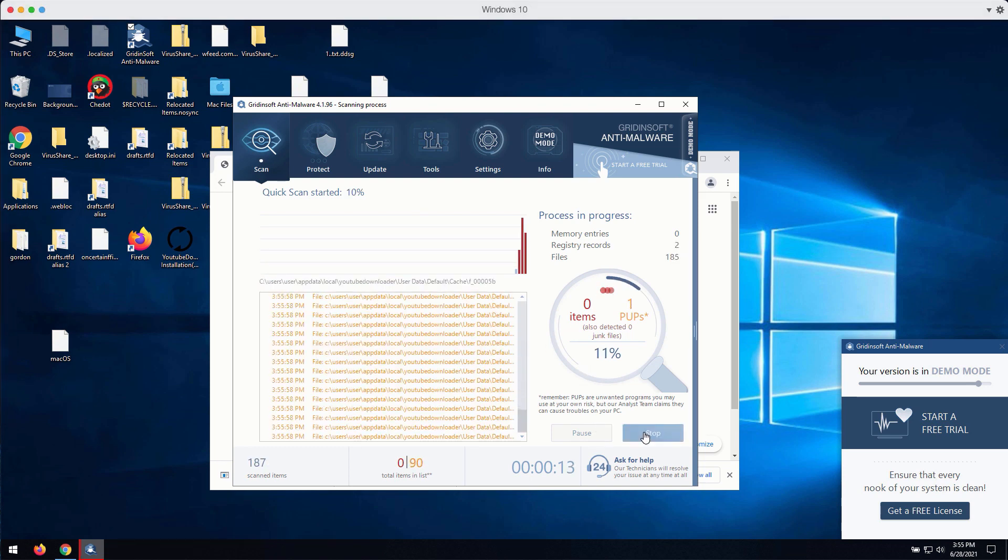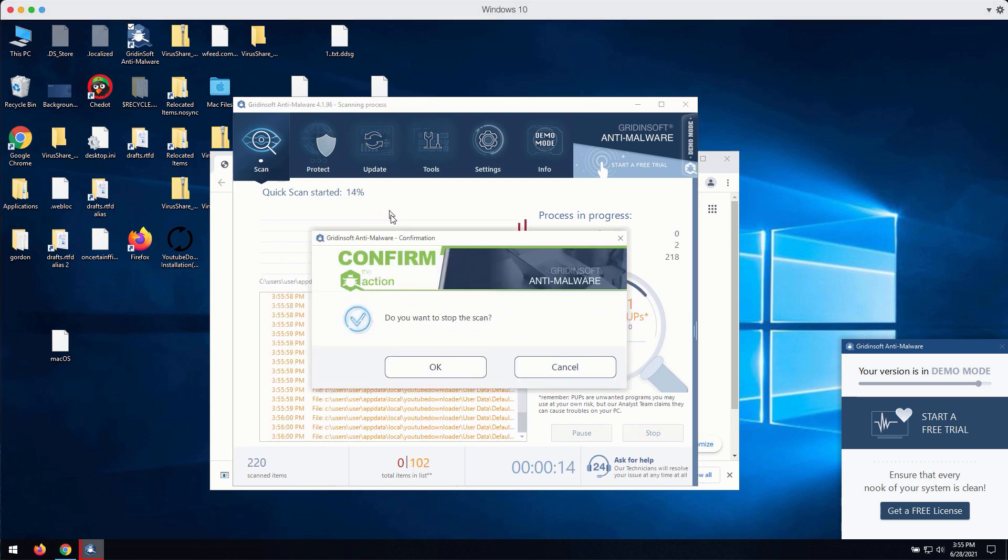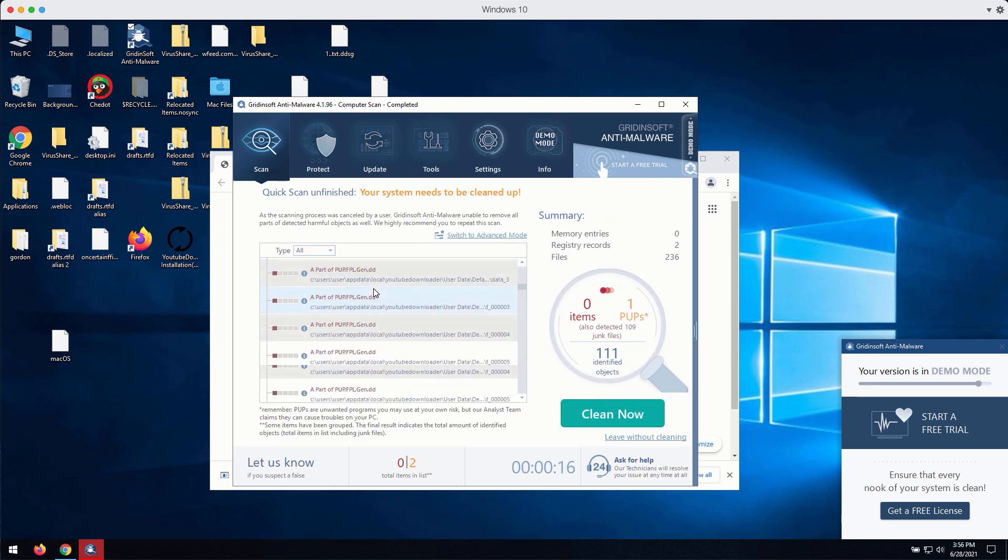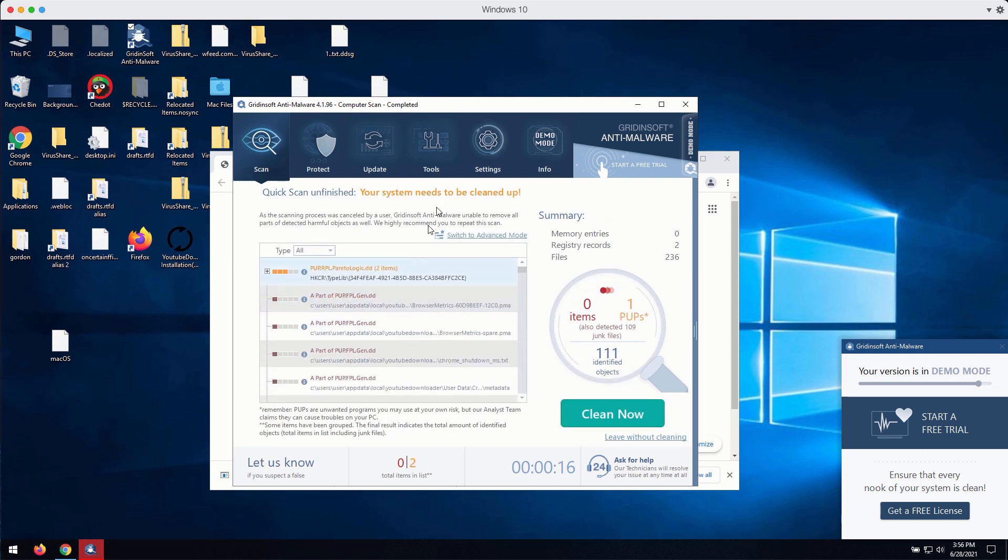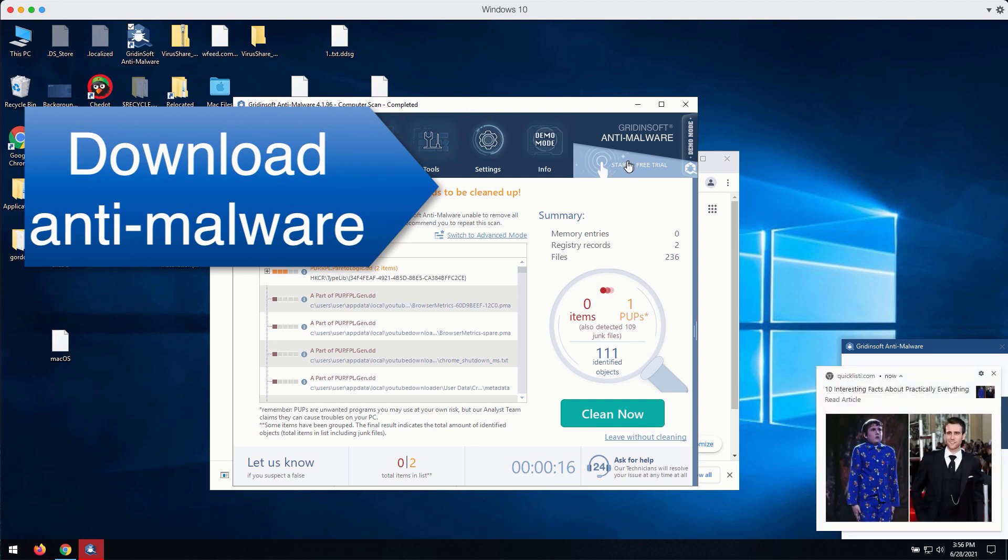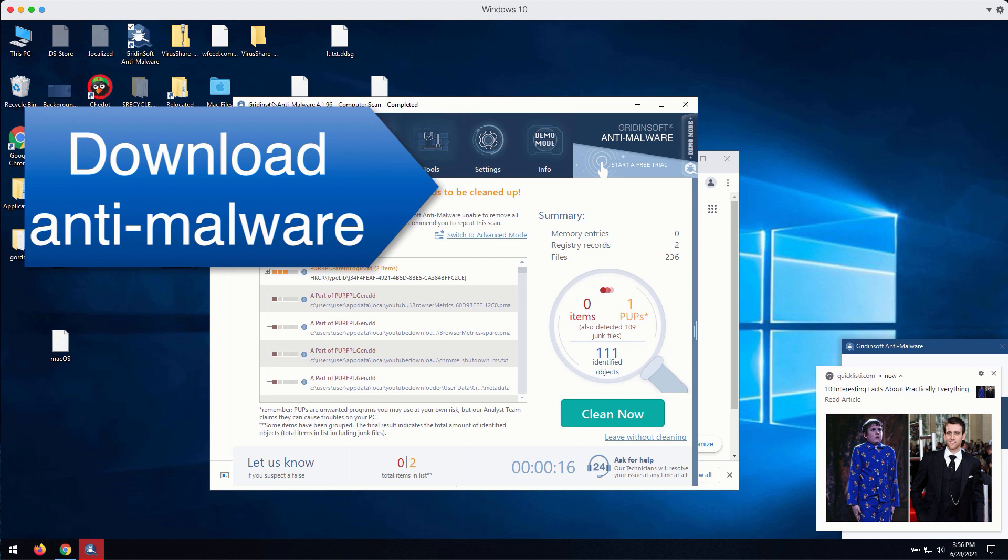At the end of scan you will be able to find out the number of threats and their exact location. You may click on clean now to get rid of these threats automatically. If you don't have a license you may click on start a free trial and get the free trial key for six days. You will find the link to download GridinSoft Anti-Malware in the description to this video.